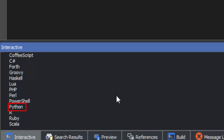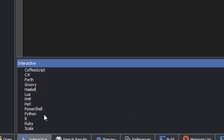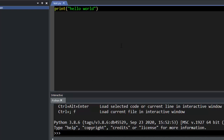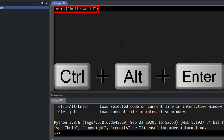For this example, we're going to use Python. Press Ctrl-Alt-Enter to load the current line or selection into the associated interactive shell.